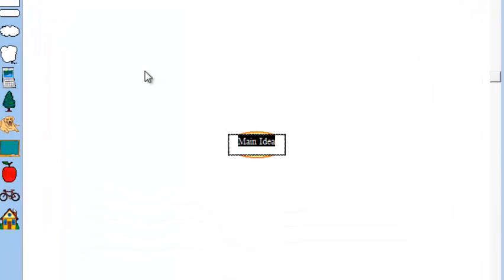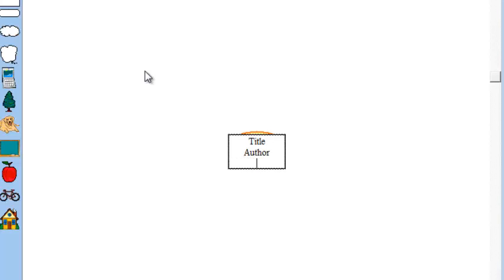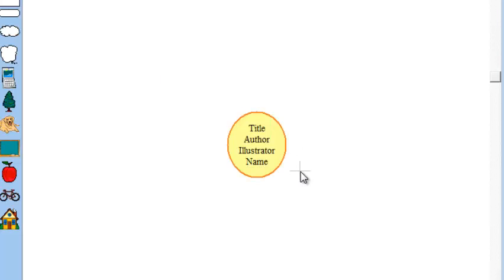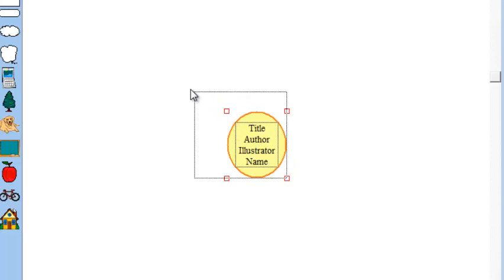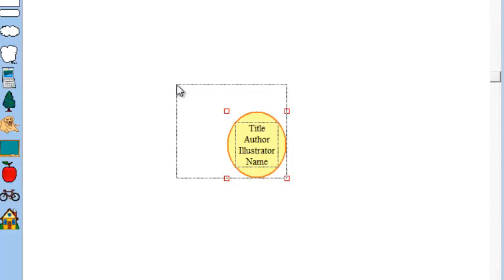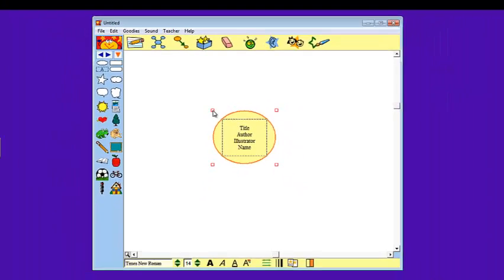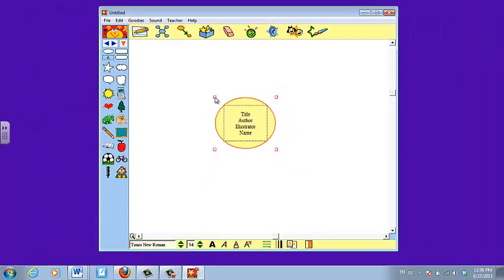In the center we are going to create the base for the story map with the title, author, illustrator, and name of the person creating the story map. Click once outside of the box and click right back on it to get those red boxes. Now you can reshape what you just wrote to make it a little bit bigger and easier for future use.